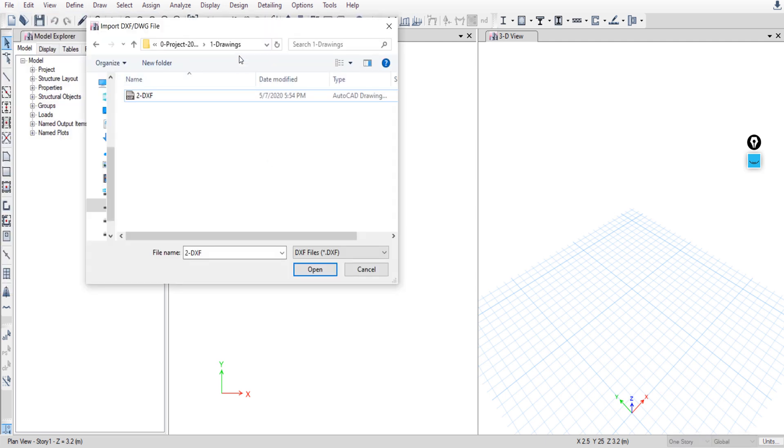Go to the folder where you saved your DXF file, select it, and click on Open.